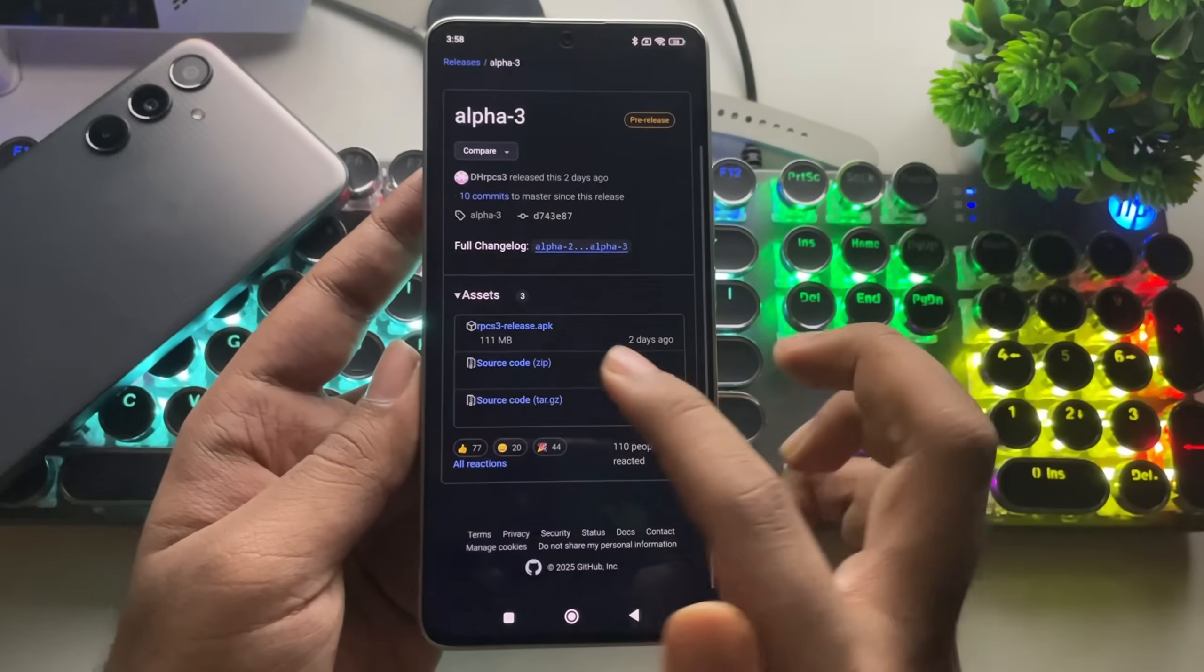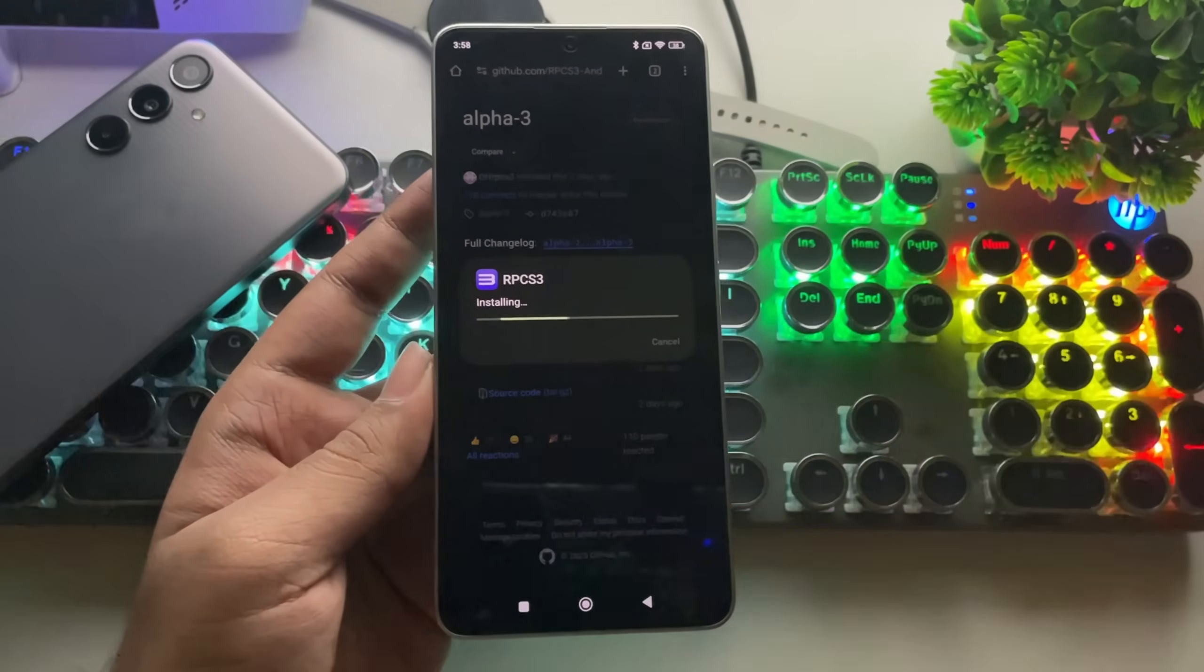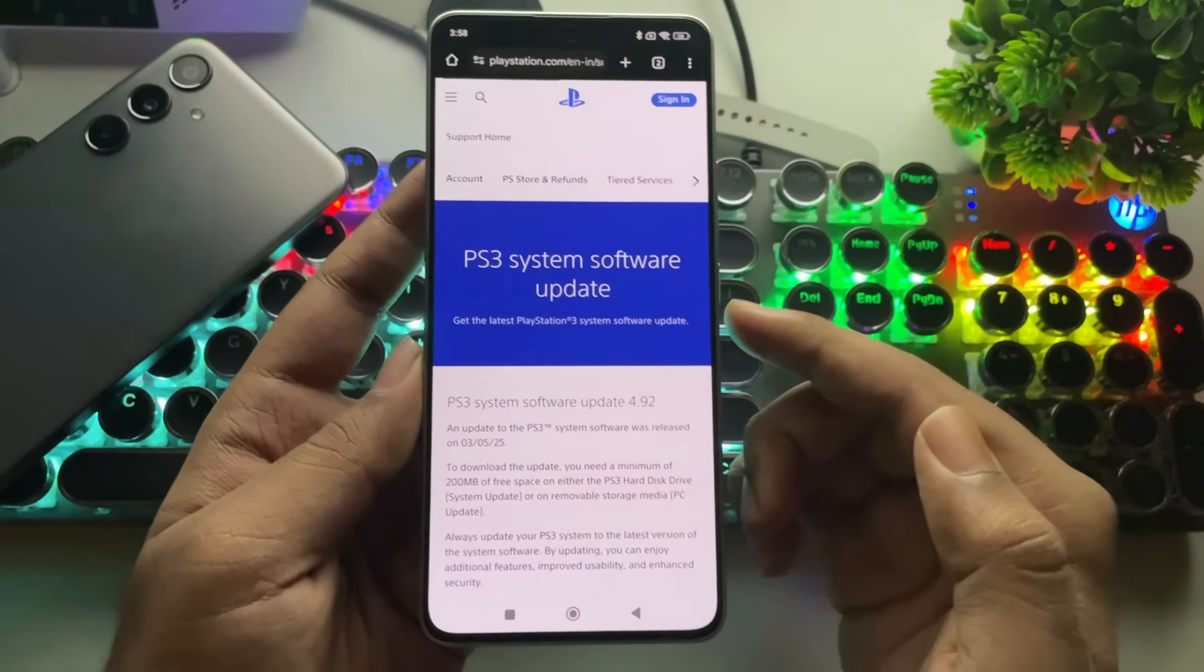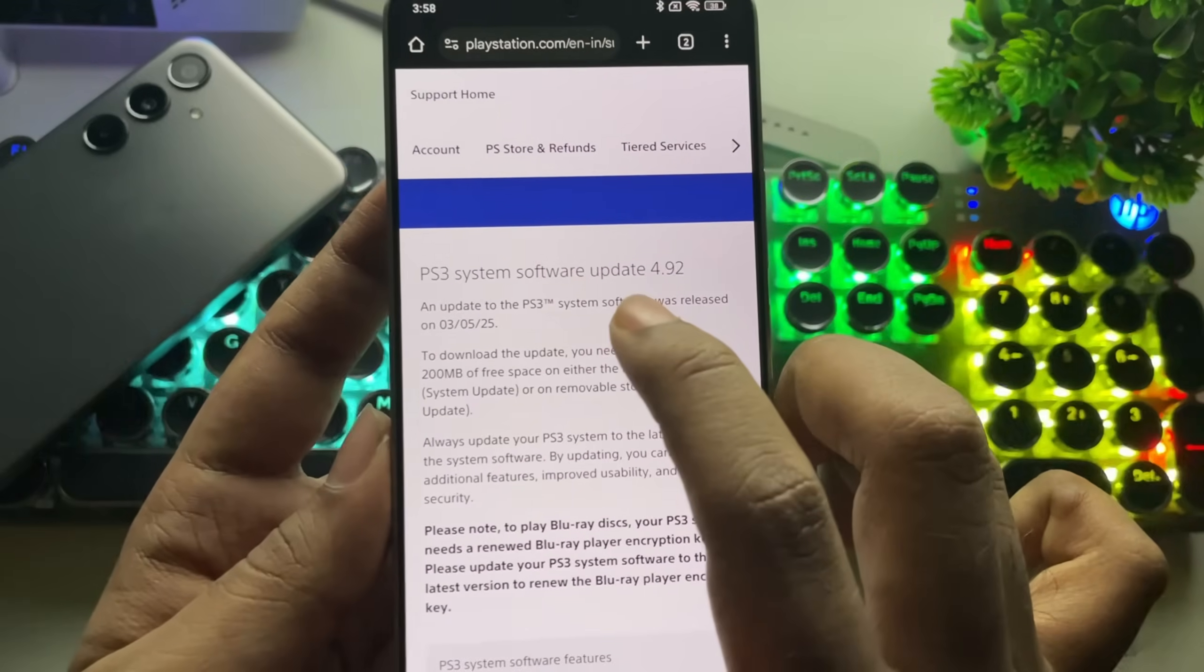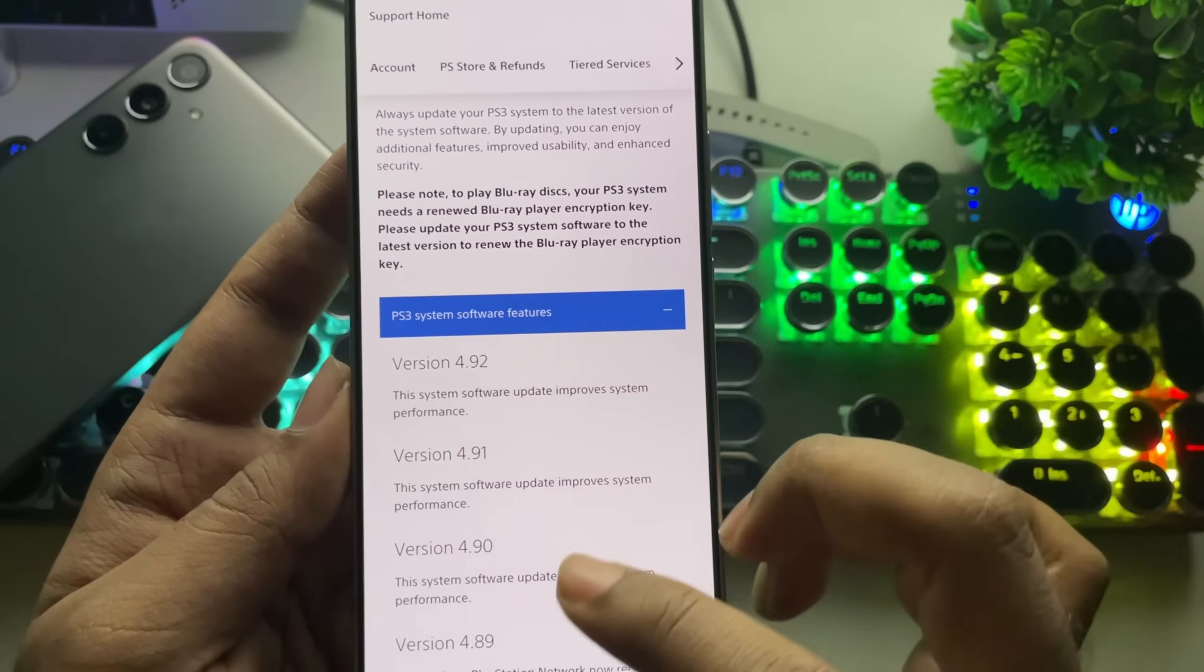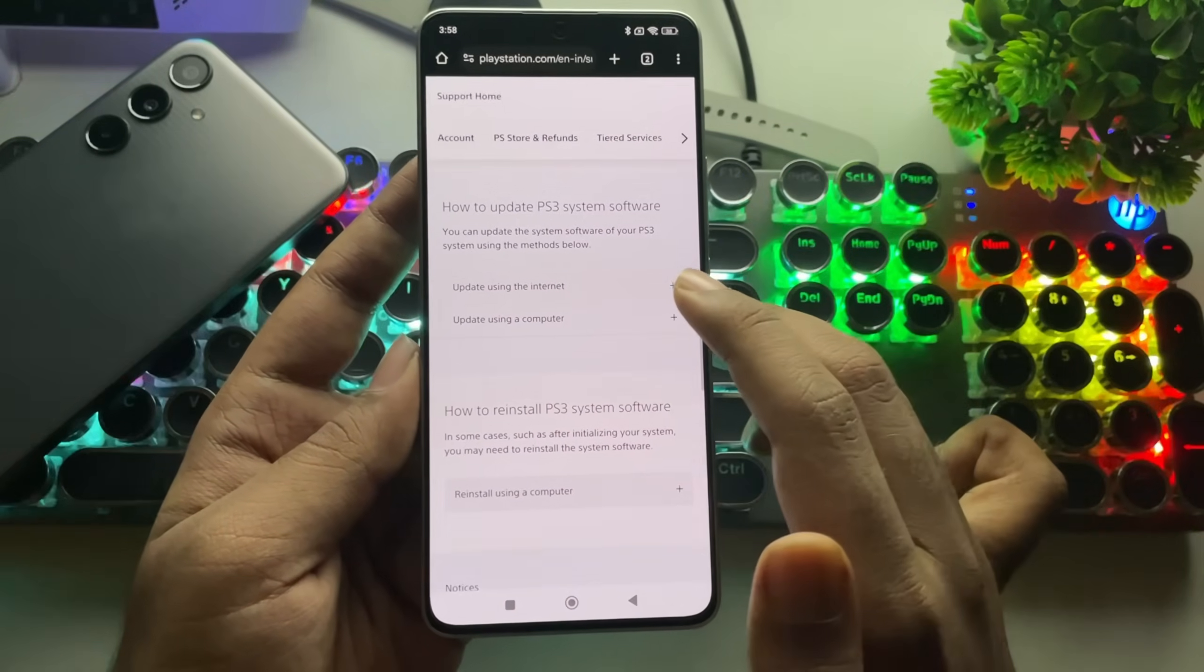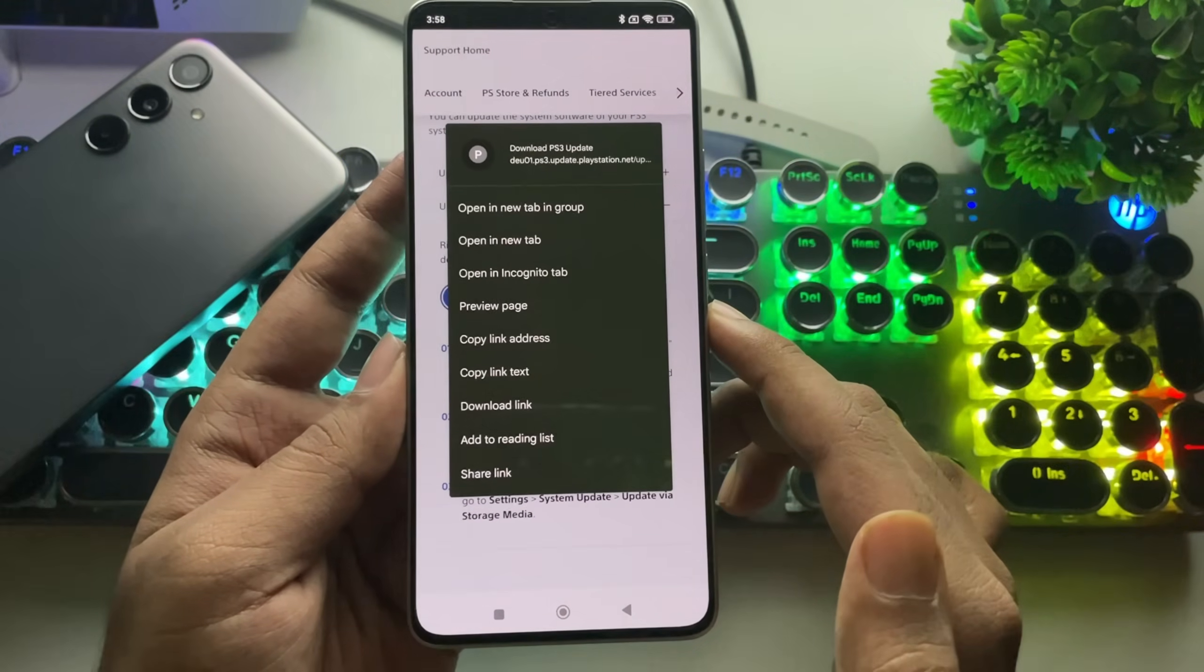On the Assets section, simply download and install the package. Once that's done, you'll also need to download one more file for the emulator, the PS3 firmware. The latest version, 4.92, was recently released and helps improve overall system performance. To get it, select Update using a computer. Download the PS3 update file.